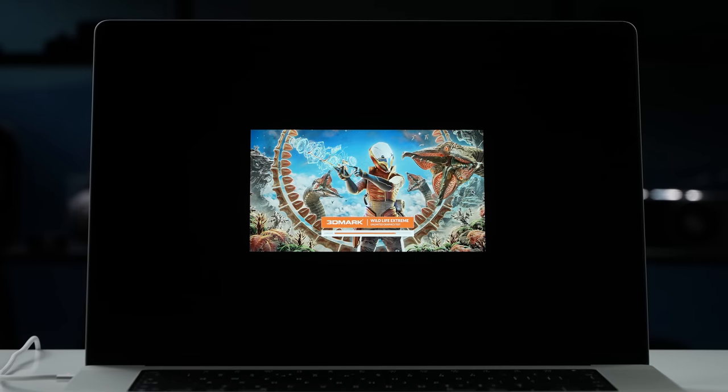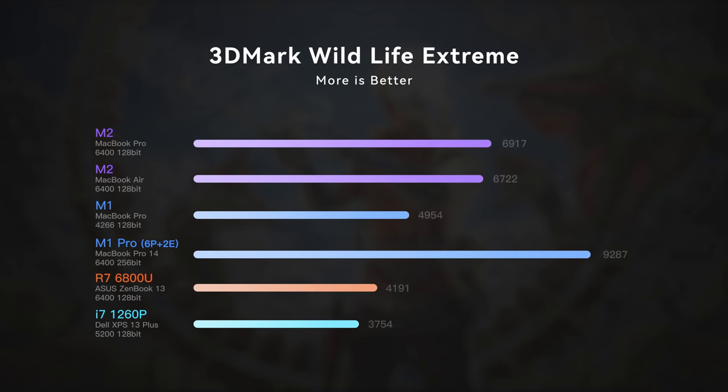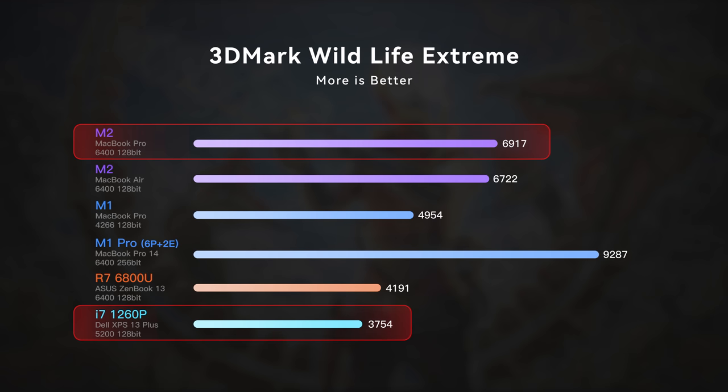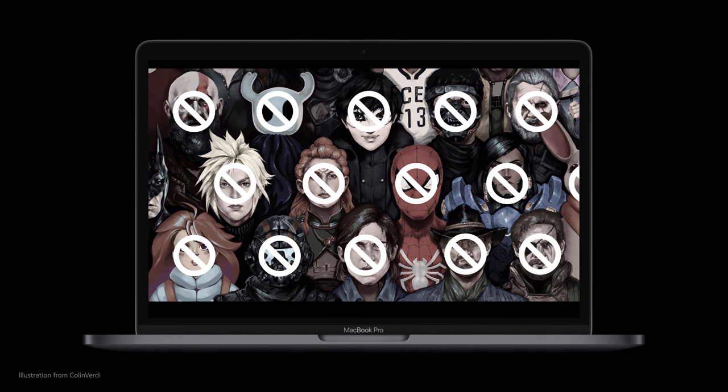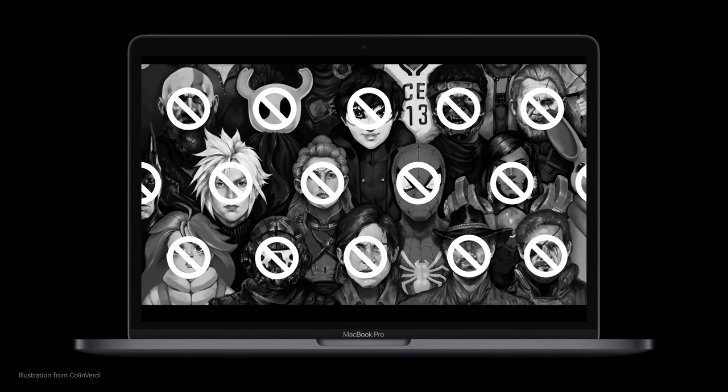To measure the performance of GPU, we will use 3DMark Wildlife Extreme. In terms of raw performance, the GPU improvement is huge. It's even larger than what Apple claimed on their event. Efficiency-wise, the M2 draws 13W during the test, which is 30% higher than M1, yet still very environmentally friendly. As for our x86 competitors, M2 almost doubled the score of Intel XE. This could make those Macs a good gaming machine, but you know, there are really not a lot of games on Mac right now.